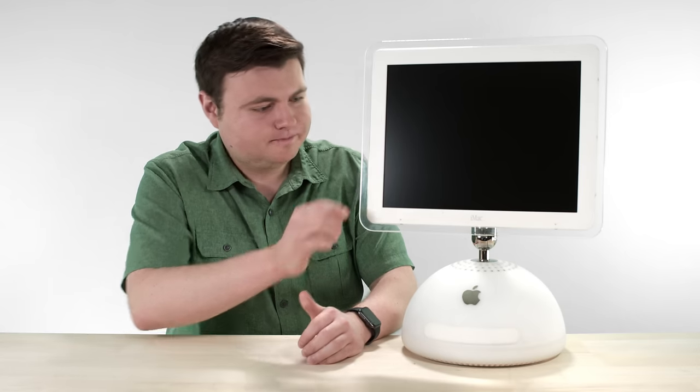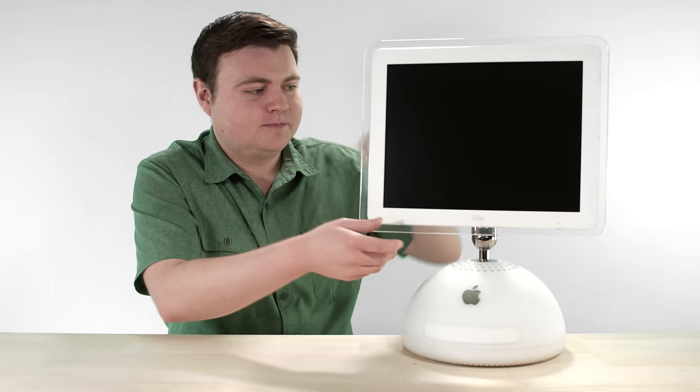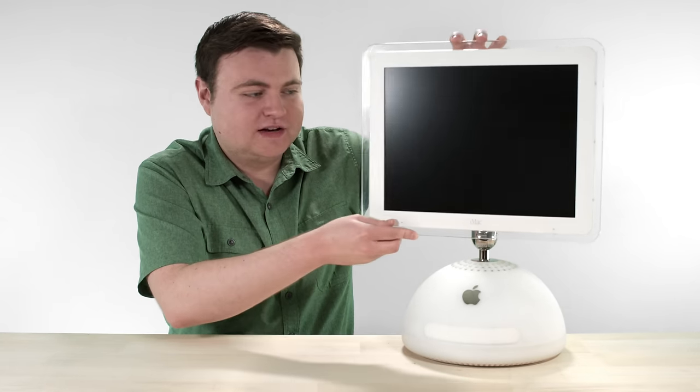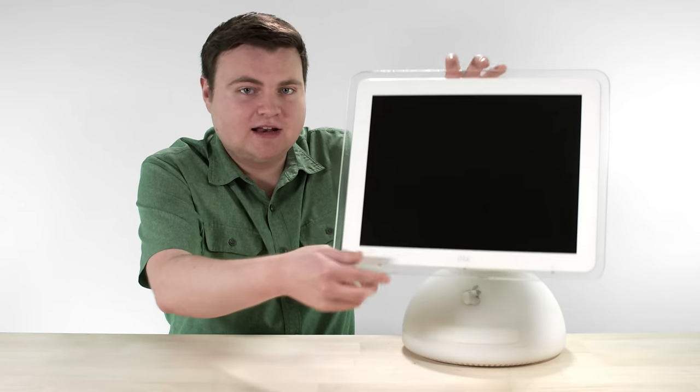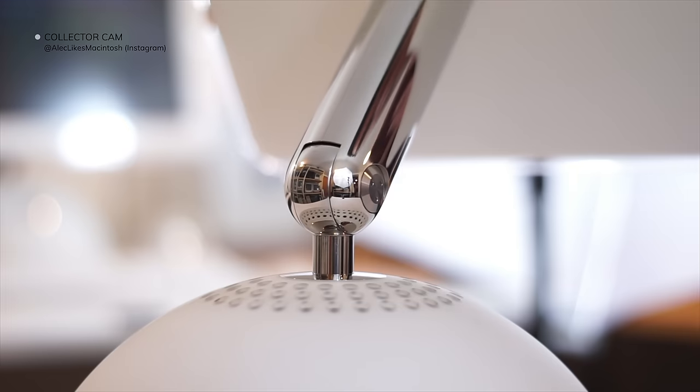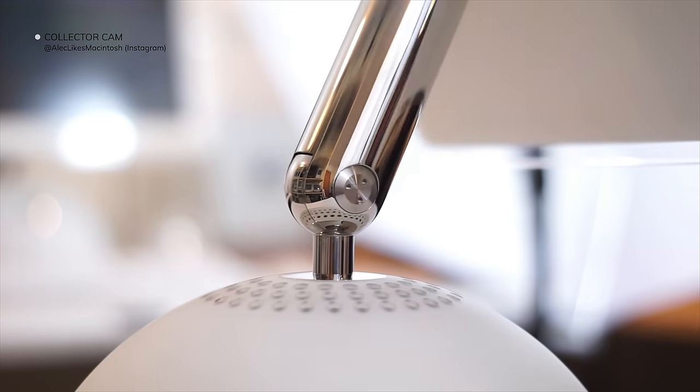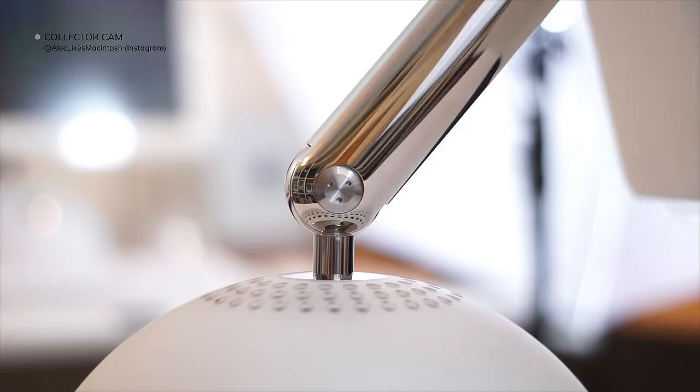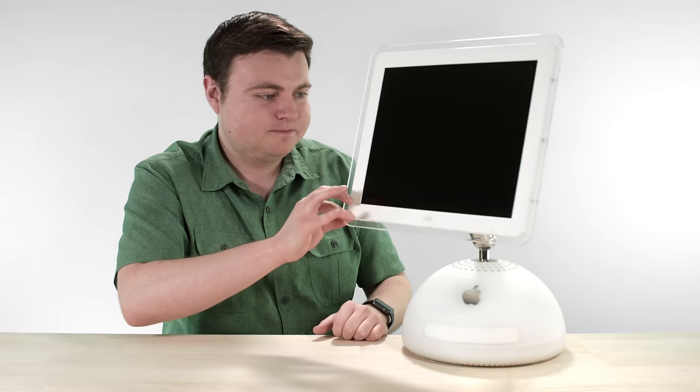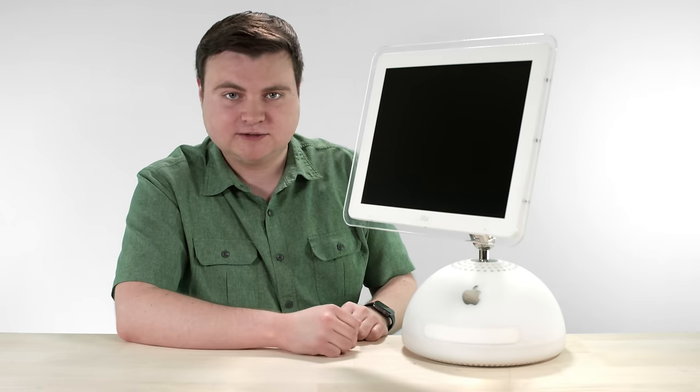And the screen was a lot of fun. It could swivel. You could move it up and down. You could tilt it. And it would just hold in place. It was just like it floated. It just floats right there. No matter how you move it, it would just stay still.